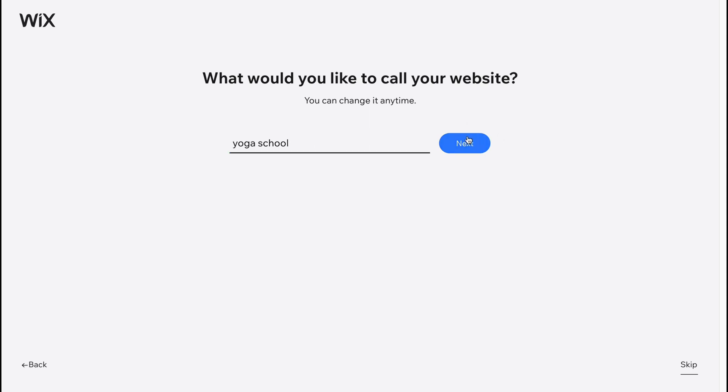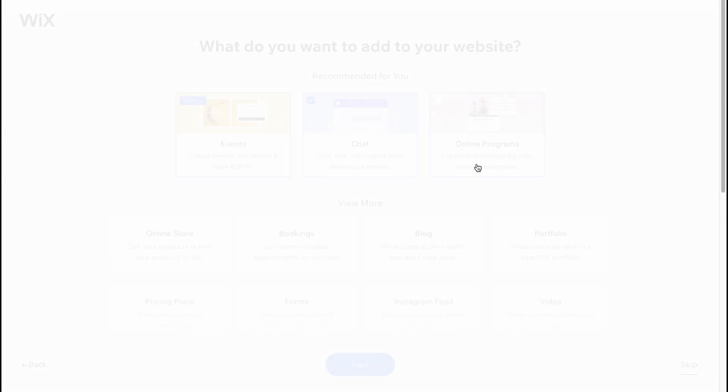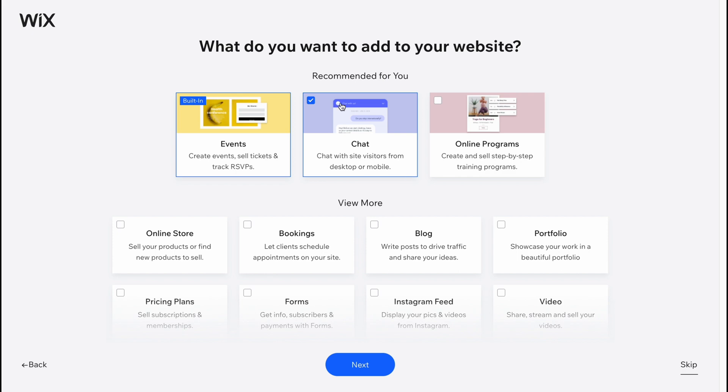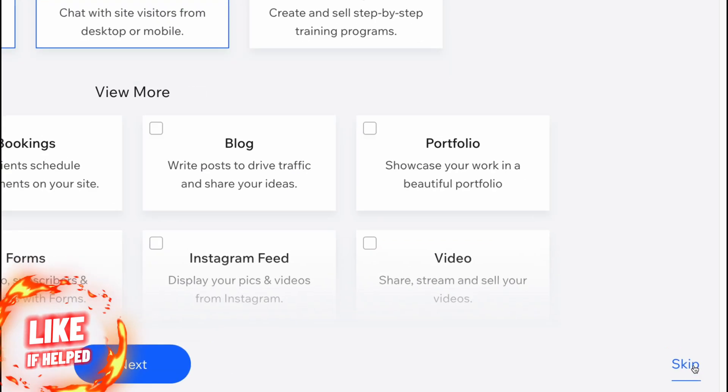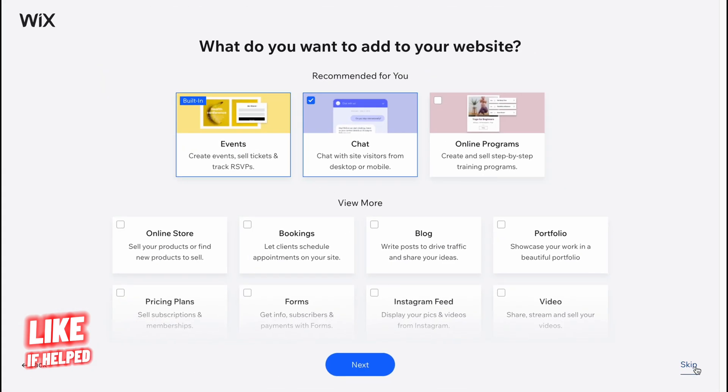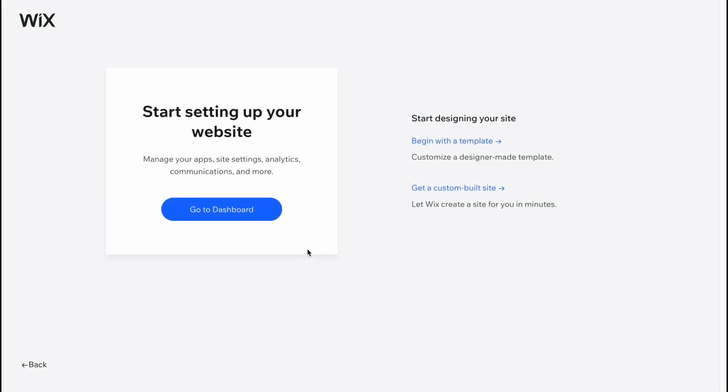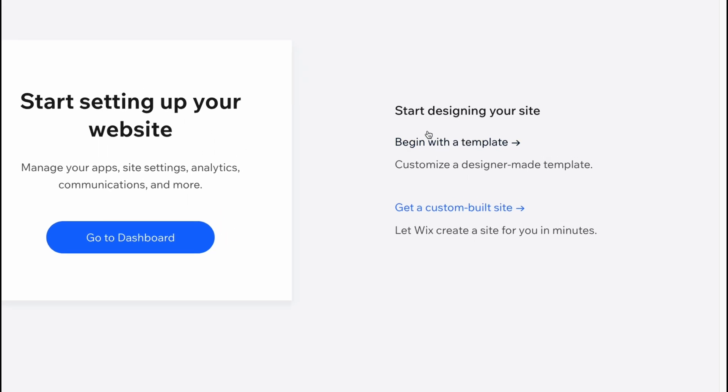We'll come to the next part - what would you want to add to your website? I'm going to skip it and just click on skip in the right bottom corner. We can add all this stuff a little bit later.